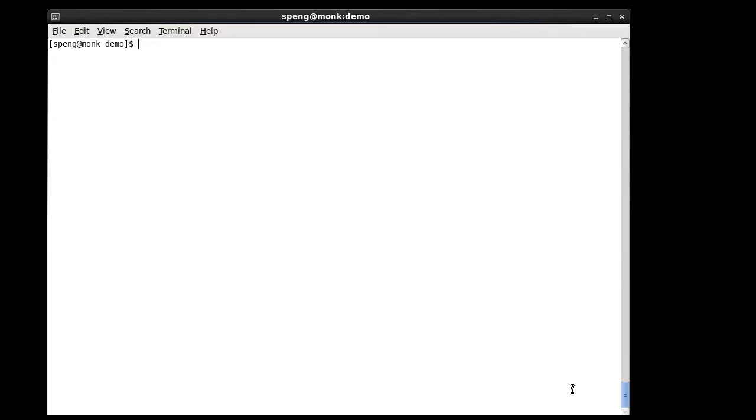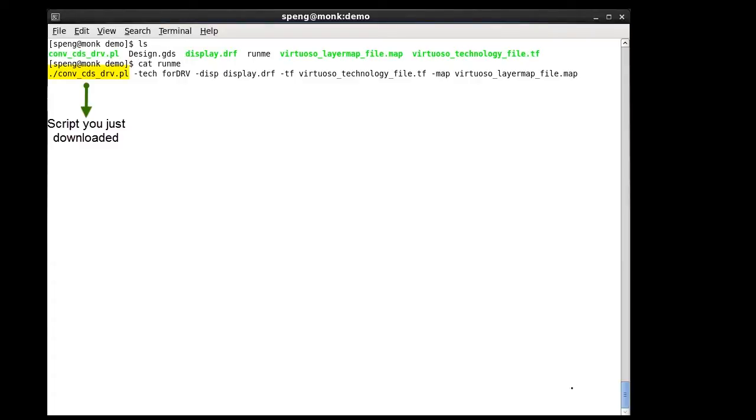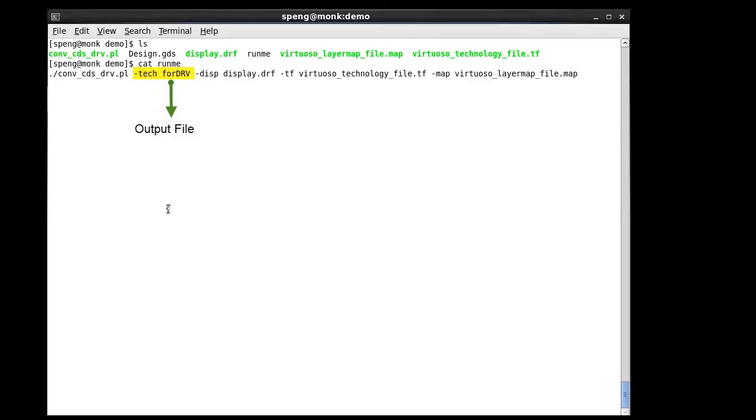Once you have the file downloaded, here's how you should run it. The first item is the script that you just downloaded. The second item is the output file name that will be used for storing Design Ref's layer settings.